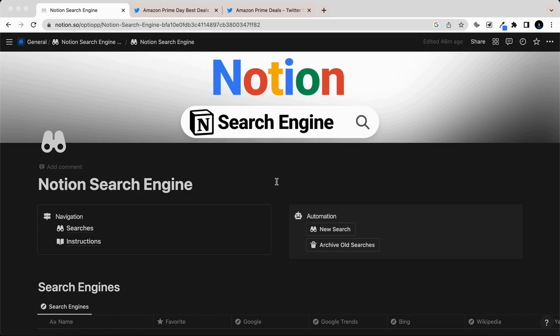And for more free Notion templates and tutorials just like this, don't forget to subscribe. Catch you next time.